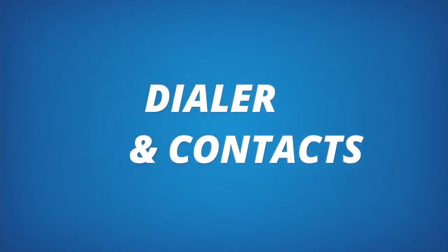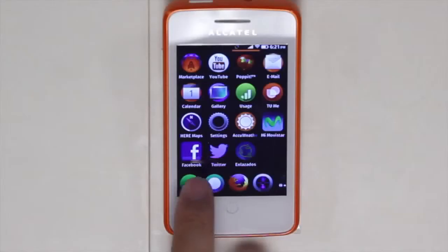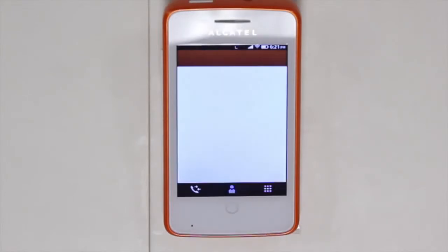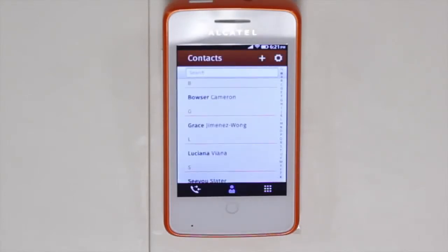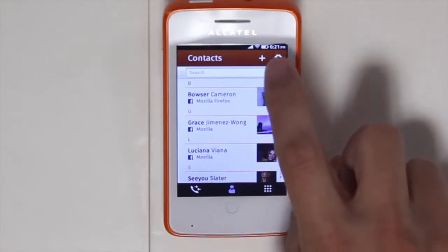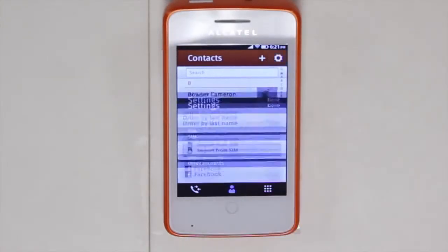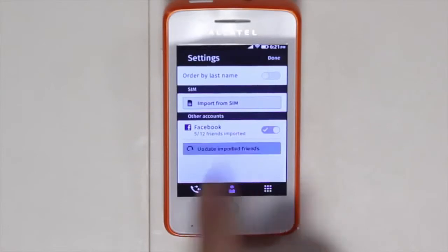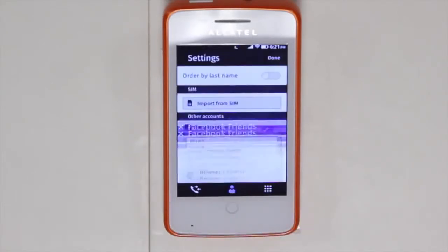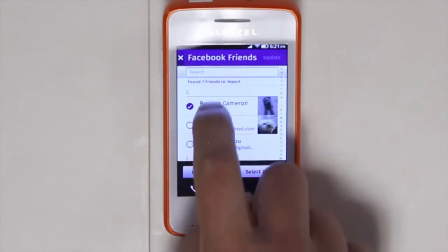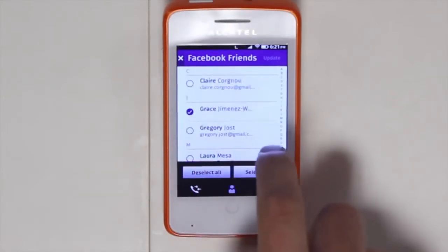Just like every smartphone, there's a dialer that you can easily use to contact and call your favorite people, friends, and family. By clicking on the contacts, you'll see that you have contacts here that you can import directly from Facebook. By clicking on the settings icon, you can enable Facebook, log in with your credentials, and select all of your friends or just a few friends, and have them easily imported into the device.